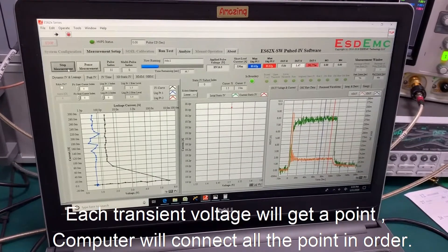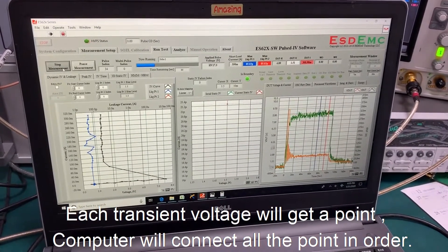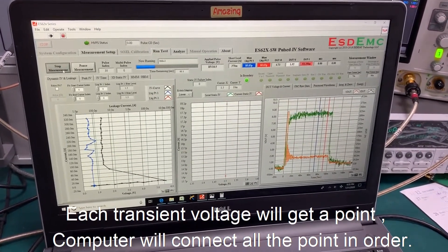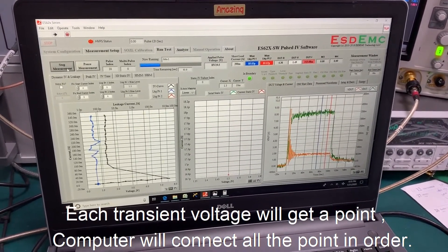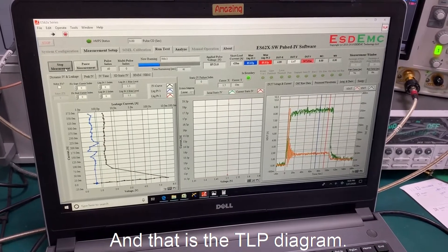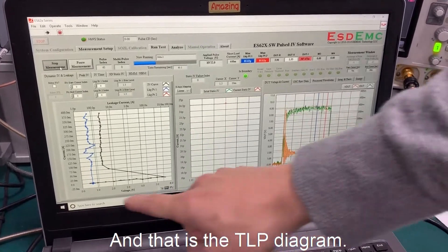Each transient voltage will get a point. The computer will connect all the points in order, and that is the TLB diagram.